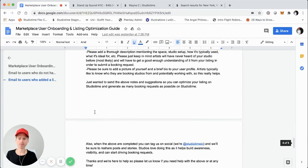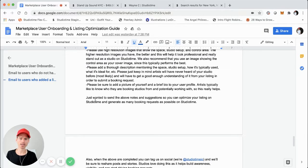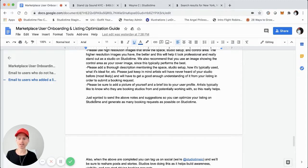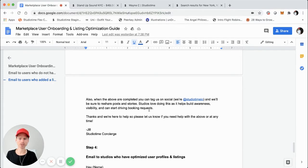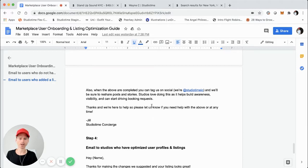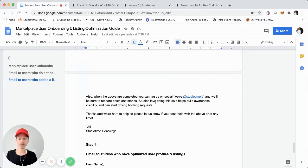By reviewing their listing and sending back specific suggestions, they can get as much value and generate as much revenue out of your platform as possible. It alludes to: if you take the time to optimize your listing, there's a high potential reward — potentially a lot of booking requests through StudioTime. I also mention that when the above are completed, they can tag us on social and we'll be sure to reshare all posts. Studios love doing this as it helps build awareness and visibility, and it can start driving booking requests.